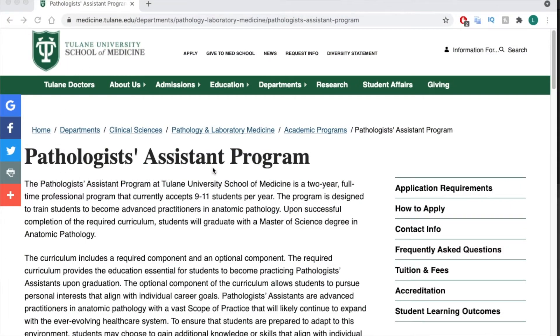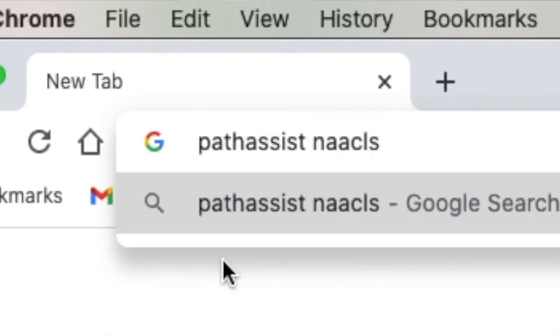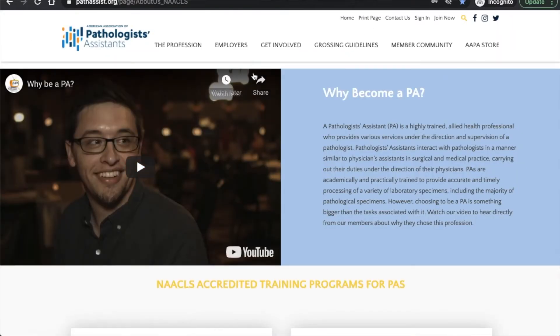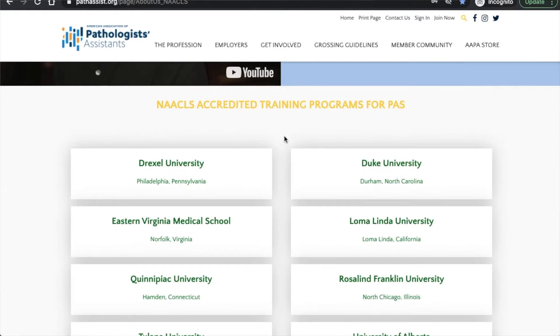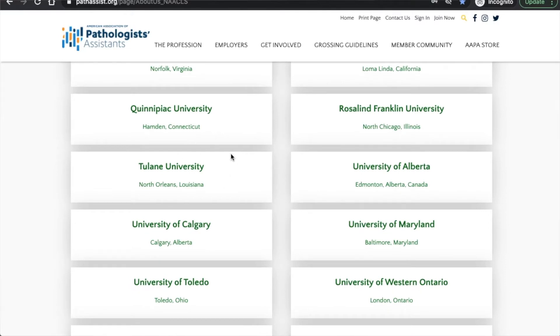On the NAACLS webpage you can oversee all the different programs. The only serious applicant program not listed there is currently the program from Tulane. Another way to find it: go back to Google and type in 'path assist NAACLS.' The first tab that comes up is the AAPA — the American Association of Pathologists' Assistants — website, which also has all the accredited training programs linked. They don't always indicate whether a program is a serious applicant or fully accredited, but you can find that by clicking through each individual program.